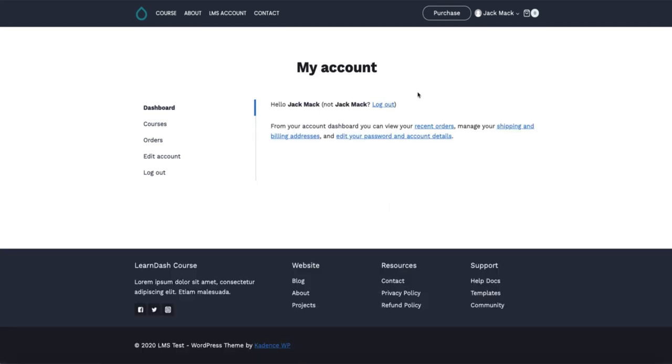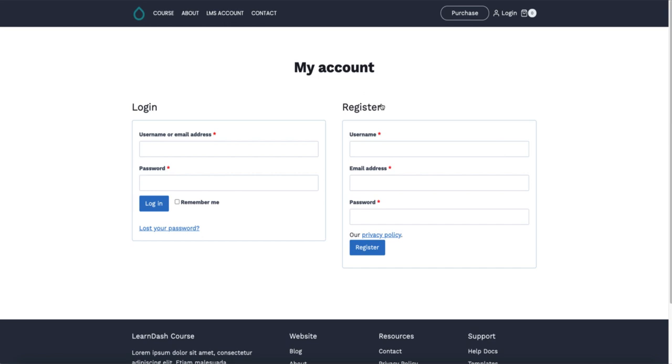Now see what happens if I want to log out. If I click here, I'm going to be logged out and it will redirect me to the my account page.